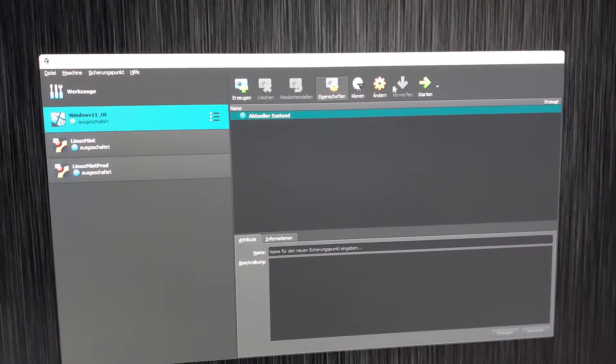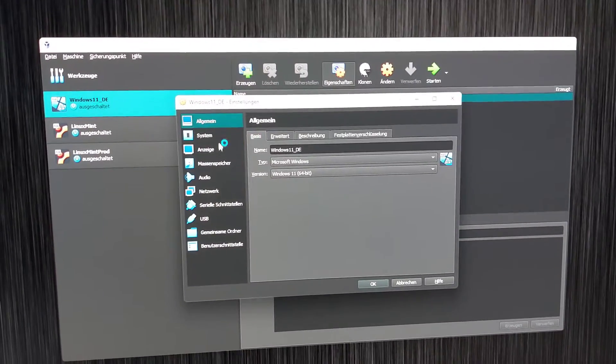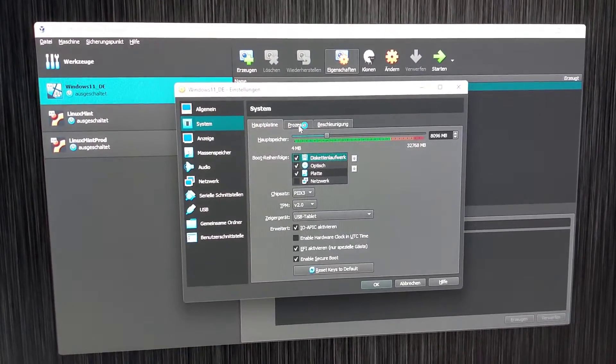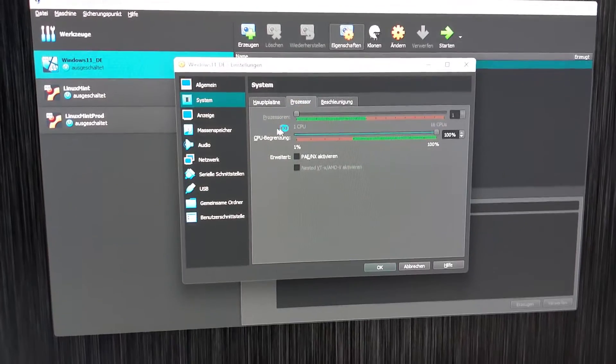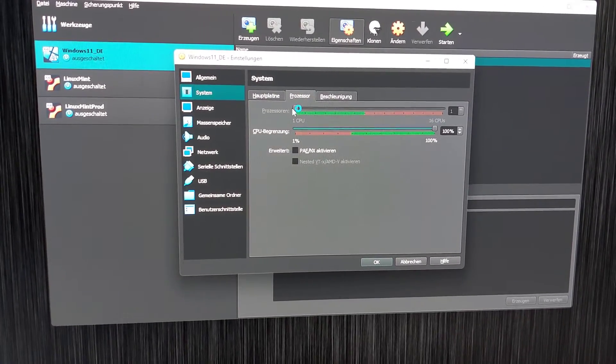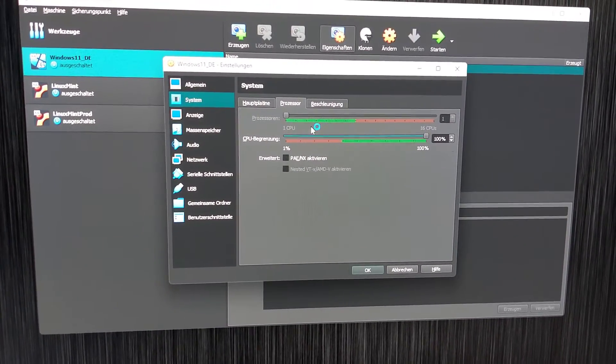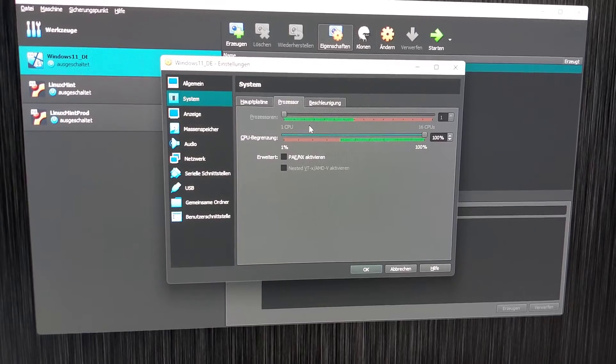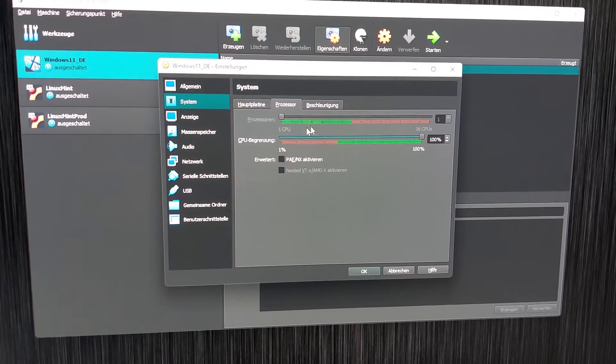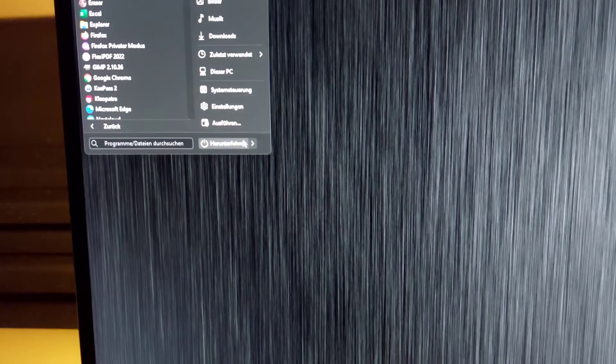Hello and welcome to this video. Recently I started VirtualBox and wanted to change the settings of my virtual machine. As you can see here, the processor settings, the CPU settings, were disabled so I could only use one CPU core.